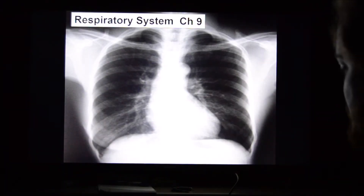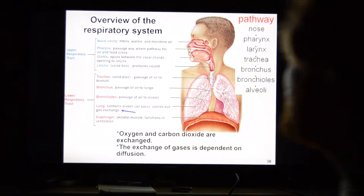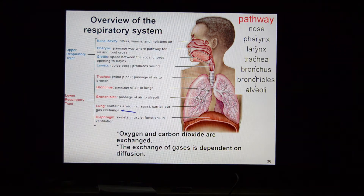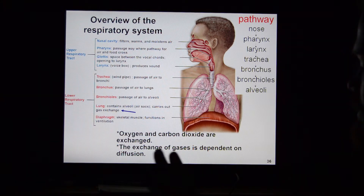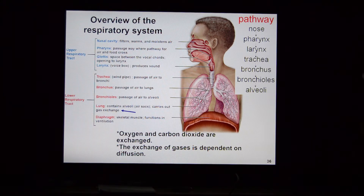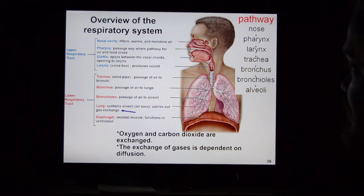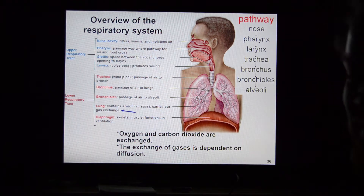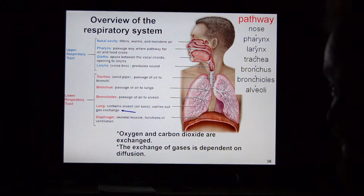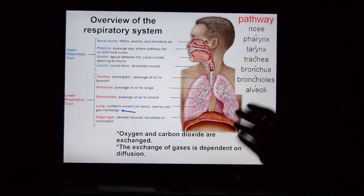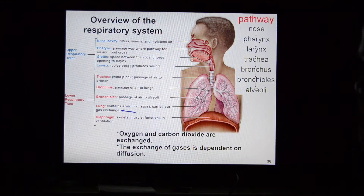Let's talk about the respiratory system. This overview covers pretty much everything involved. We could do this entire lecture from this slide alone, but we'll run through everything briefly and then go through it bit by bit in more detail.